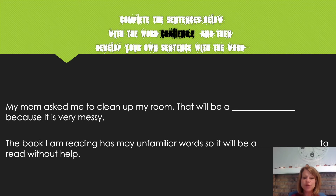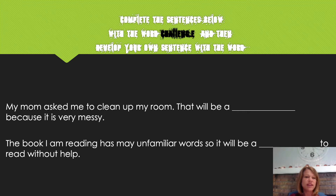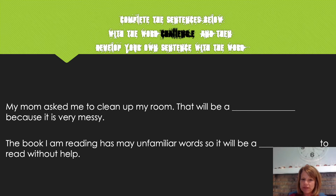Let's take a look at how we can use the word challenge in sentences. The first sentence says: my mom asked me to clean up my room. That will be a blank because it is very messy. Does the word challenge fit in this blank? I think it fits too. So the sentence would read: my mom asked me to clean up my room — that would be a challenge because it is very messy.